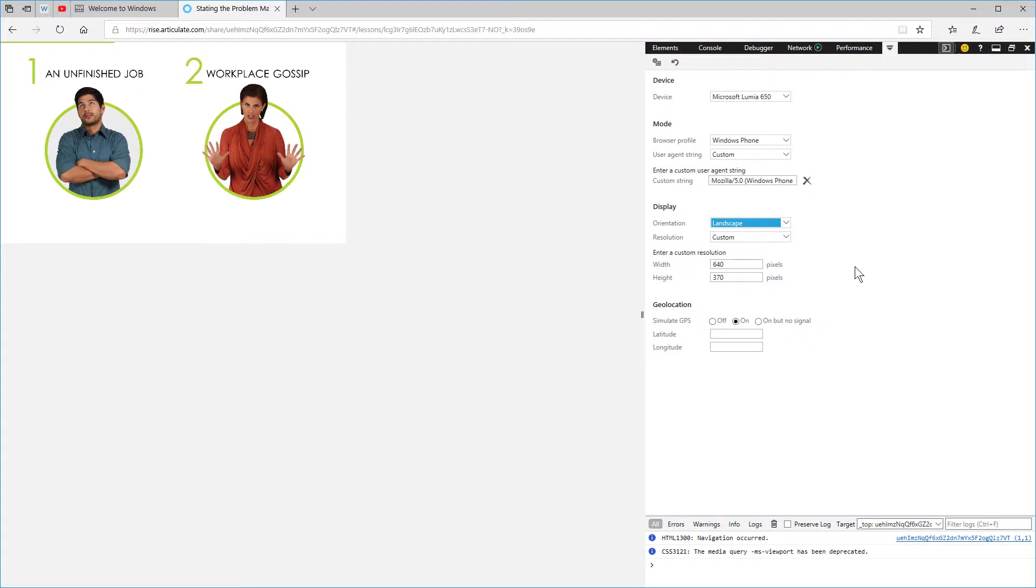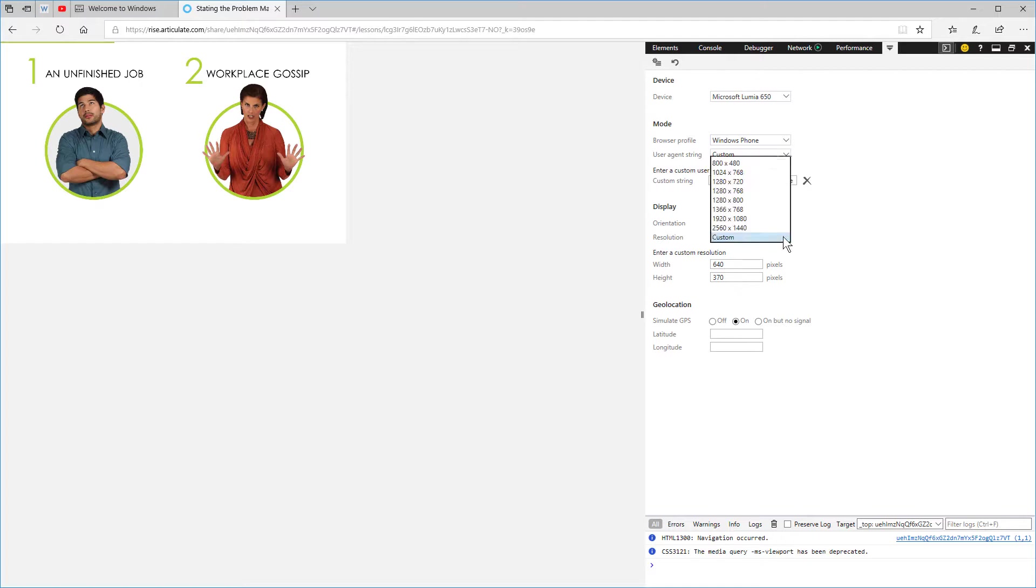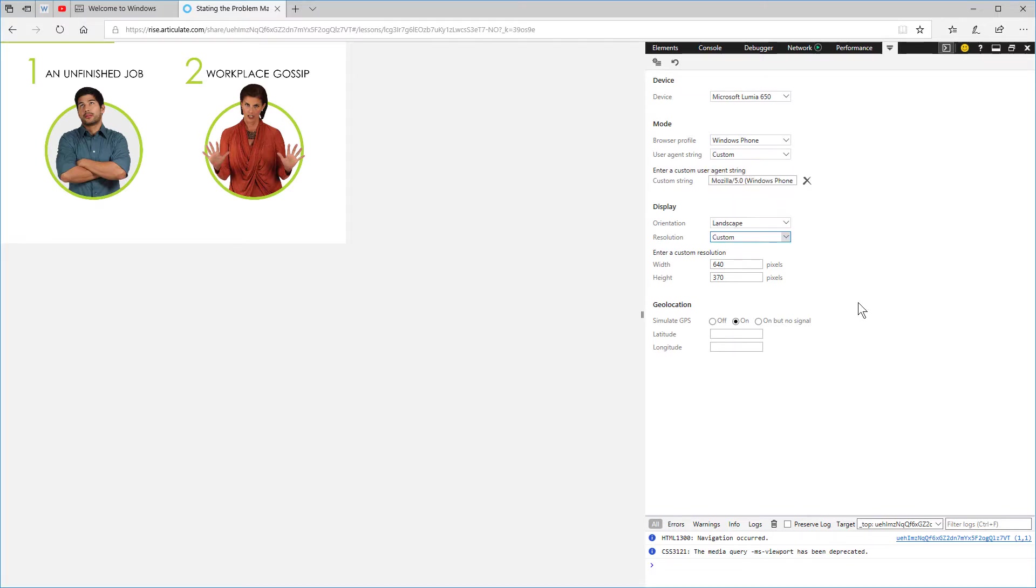But it does show you how that works, and you can add custom resolutions here. You can select from some presets or add your own. Hopefully that helps.